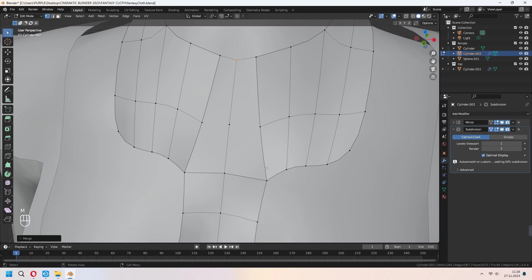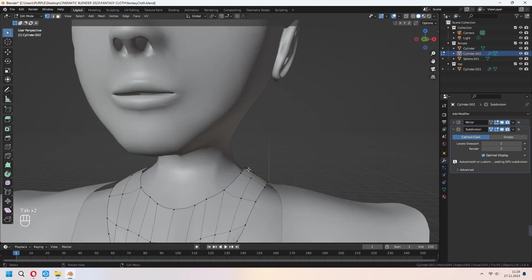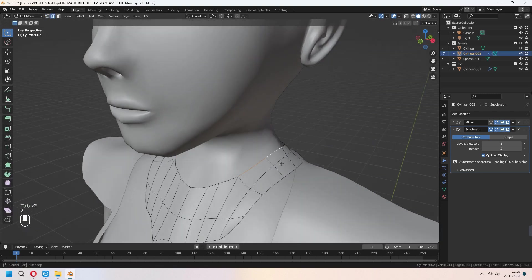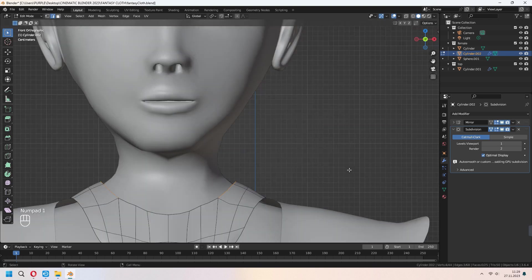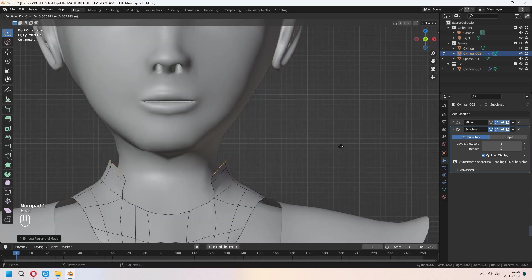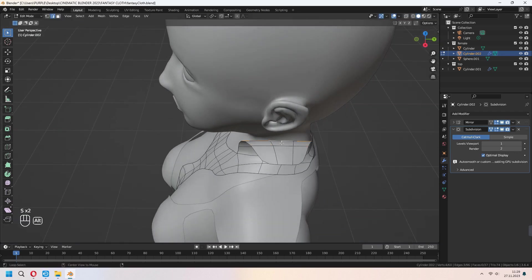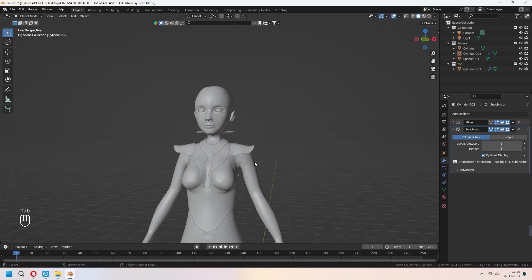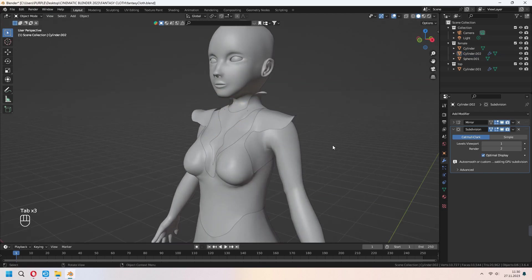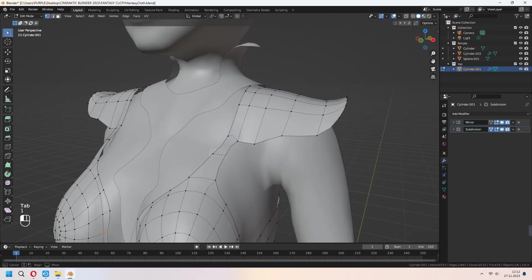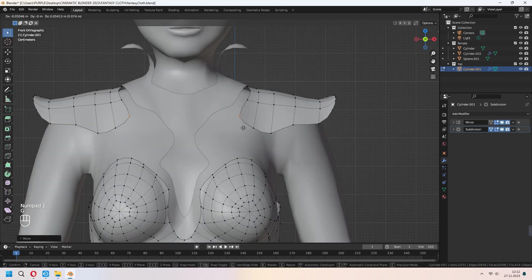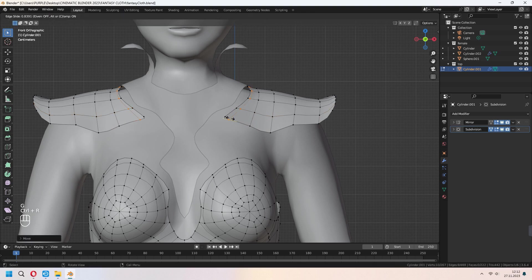Merge these two vertices at center. Choose four vertices again, fill, and repeat. Our necklace will look like that. For the neck parts as an amulet, choose edge lines, extrude and scale in the Y axis. I will delete some vertices to make it separately, and add extra loop cuts for a rounded shape.